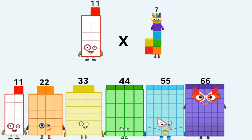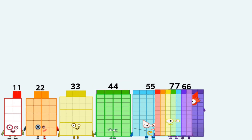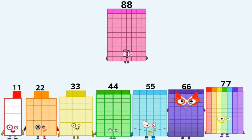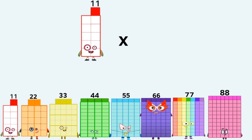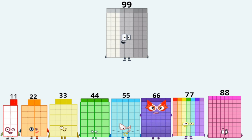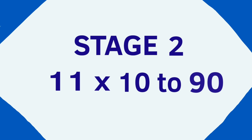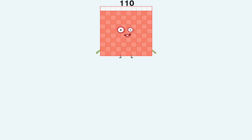11 times 7 equals 77. 11 times 8 equals 88. 11 times 9 equals 99.